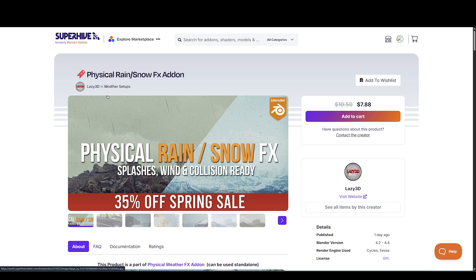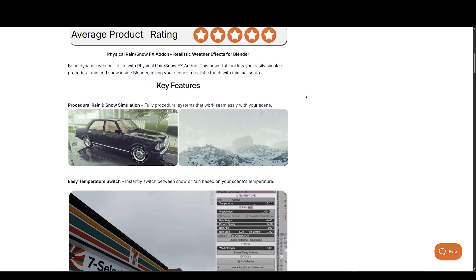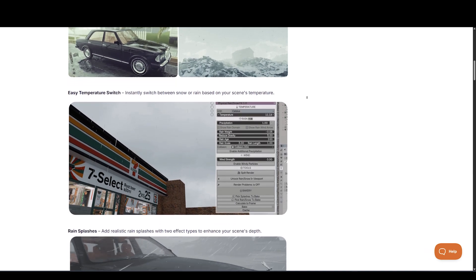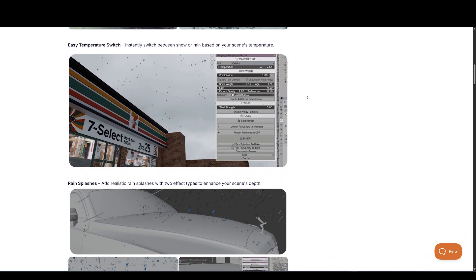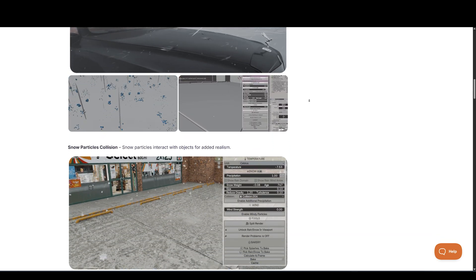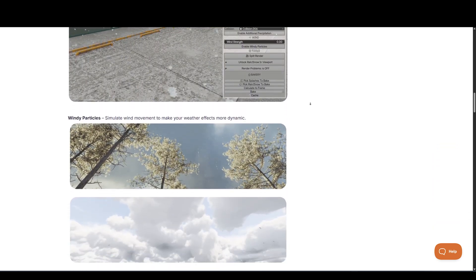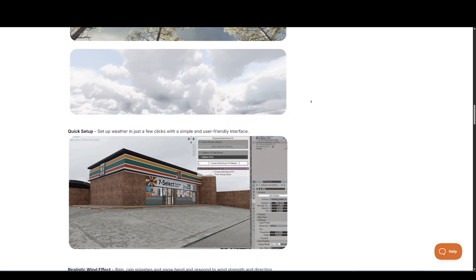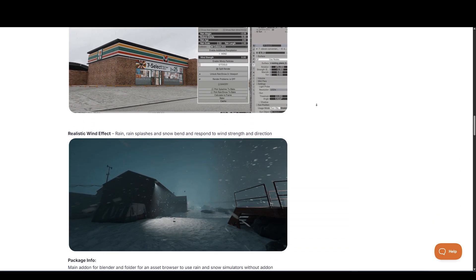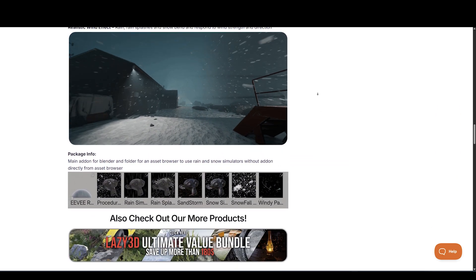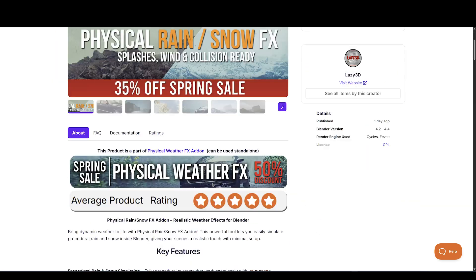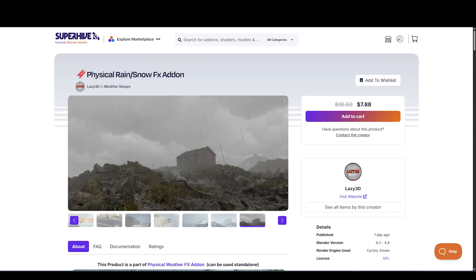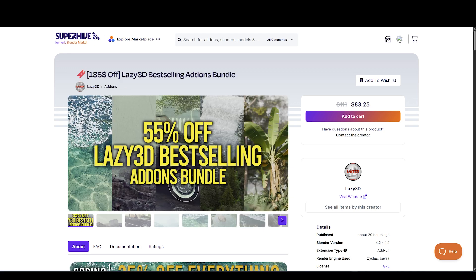Next up is Physical Rain and Snow FX Add-on by Lazy 3D. This add-on brings dynamic weather to life. This powerful tool lets you easily simulate procedural rain and snow inside Blender, giving your scenes a realistic touch with minimal setup. Fully procedural systems that work seamlessly with your scene. Instantly switch between snow or rain based on your scene's temperature. Add realistic rain splashes with two effect types to enhance your scene's depth.